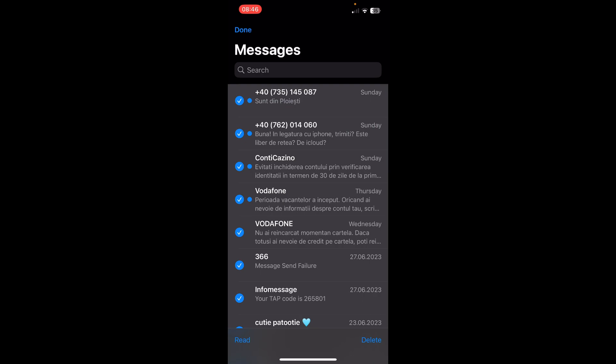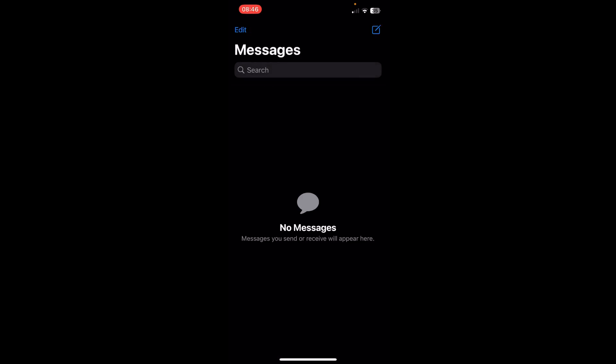Then tap on delete and that's it. I hope you found this video helpful, thanks for watching.